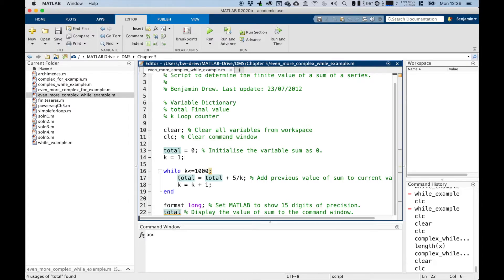We have total equals total plus five over k, just as we had in the for loop. Then k is incremented up automatically by one, by setting k to be itself plus one. We then do format long and display the total.